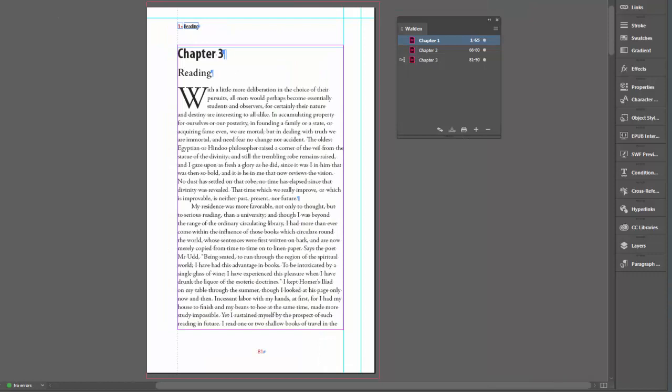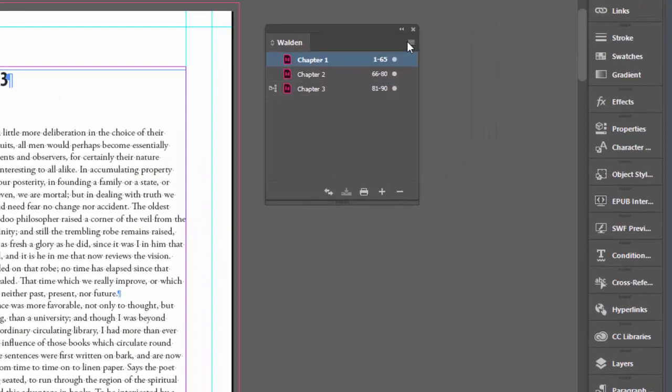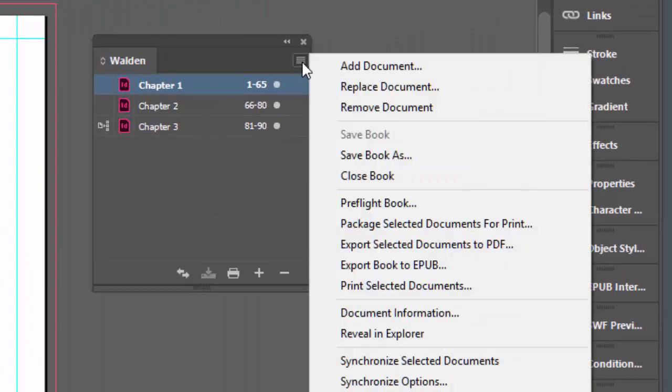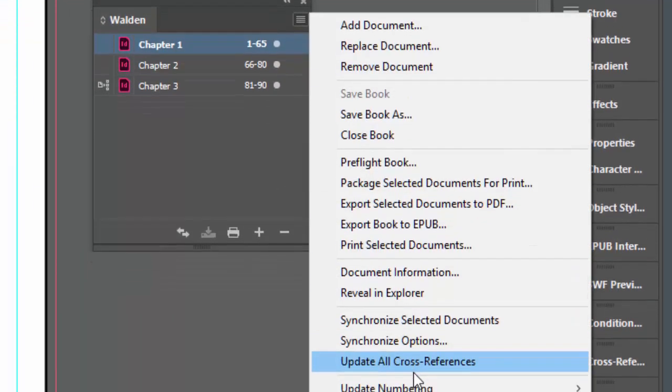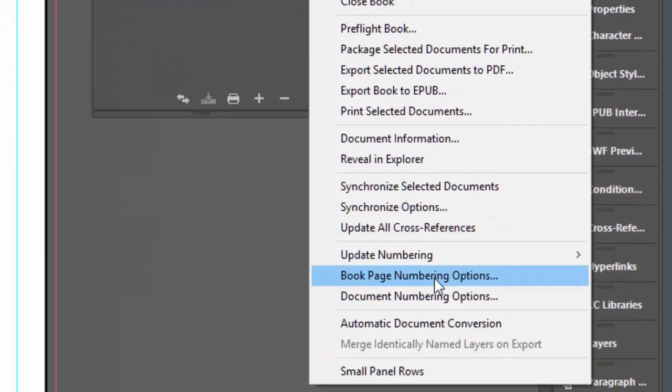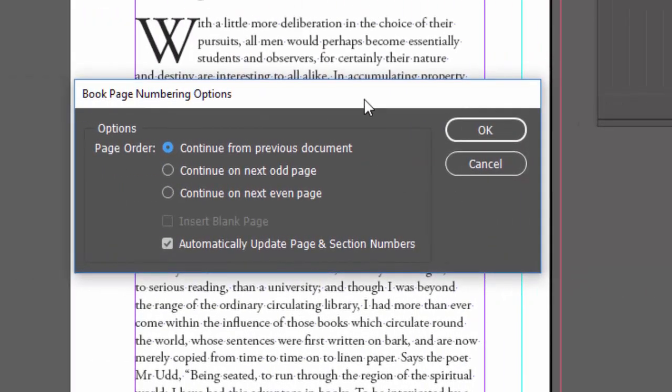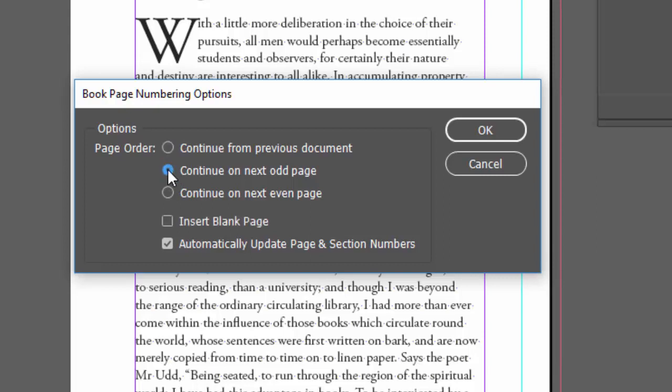So let's go to the panel over here, go down to book page numbering options, and let's select 'continue on next odd page.' That'll be a right-handed page—right-handed pages are always odd. And let's check 'insert blank page' when it's needed. So let's say okay.